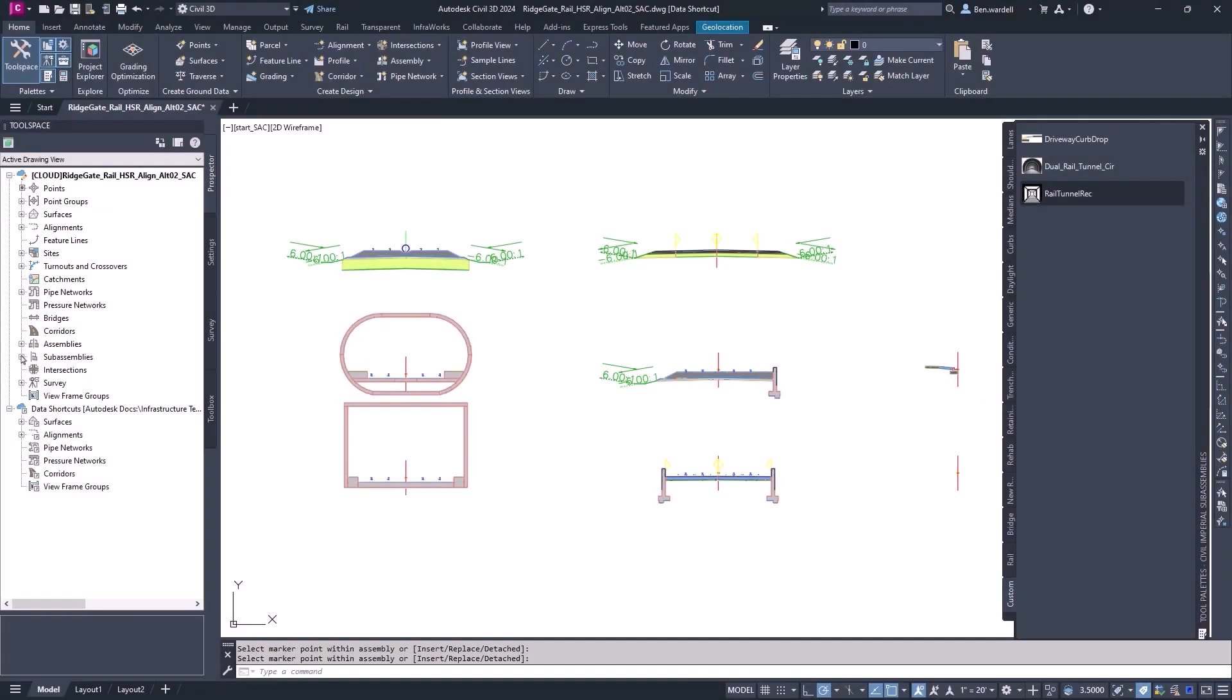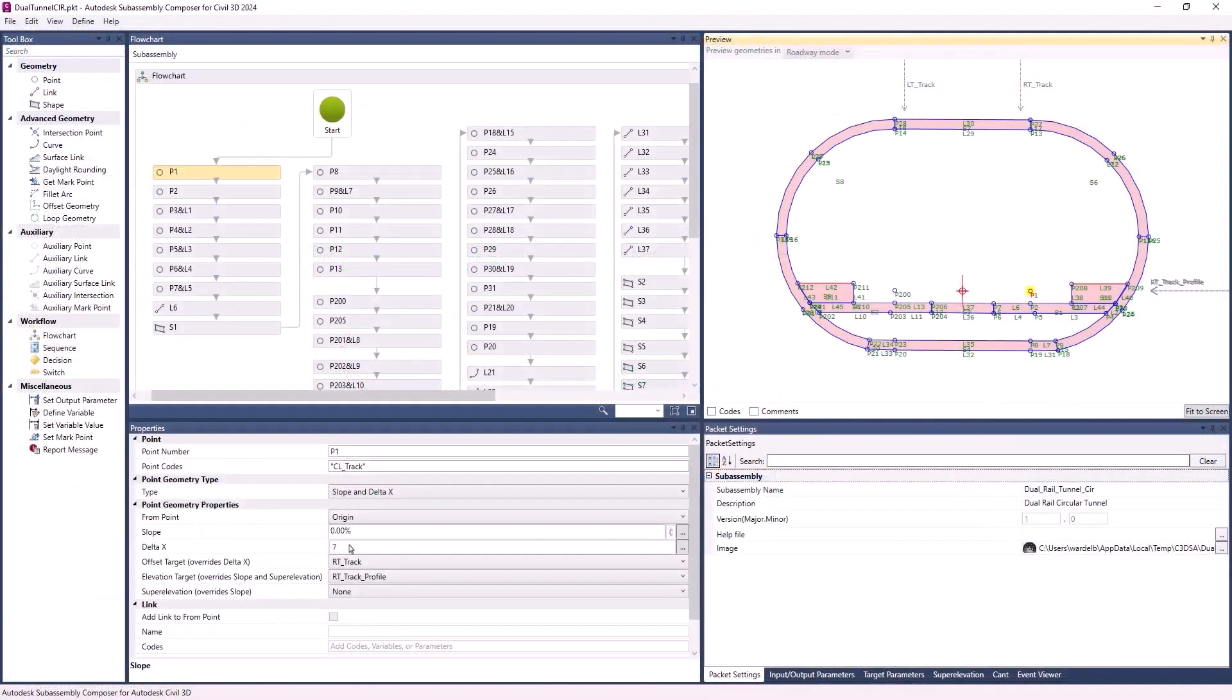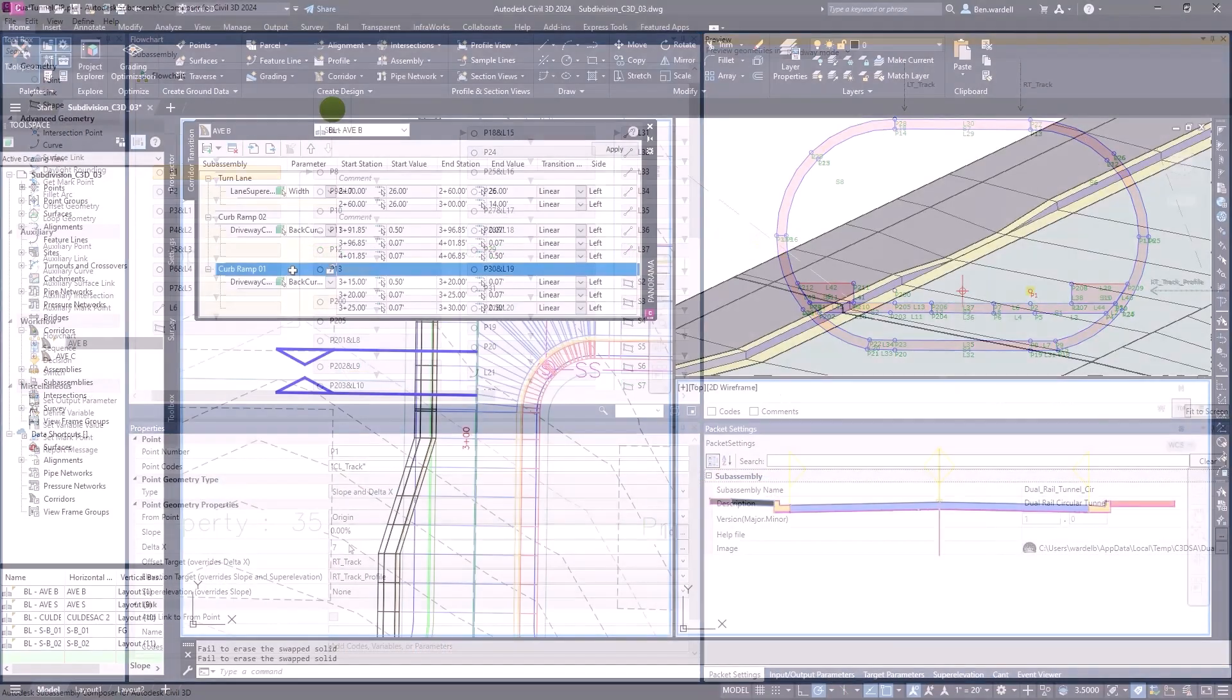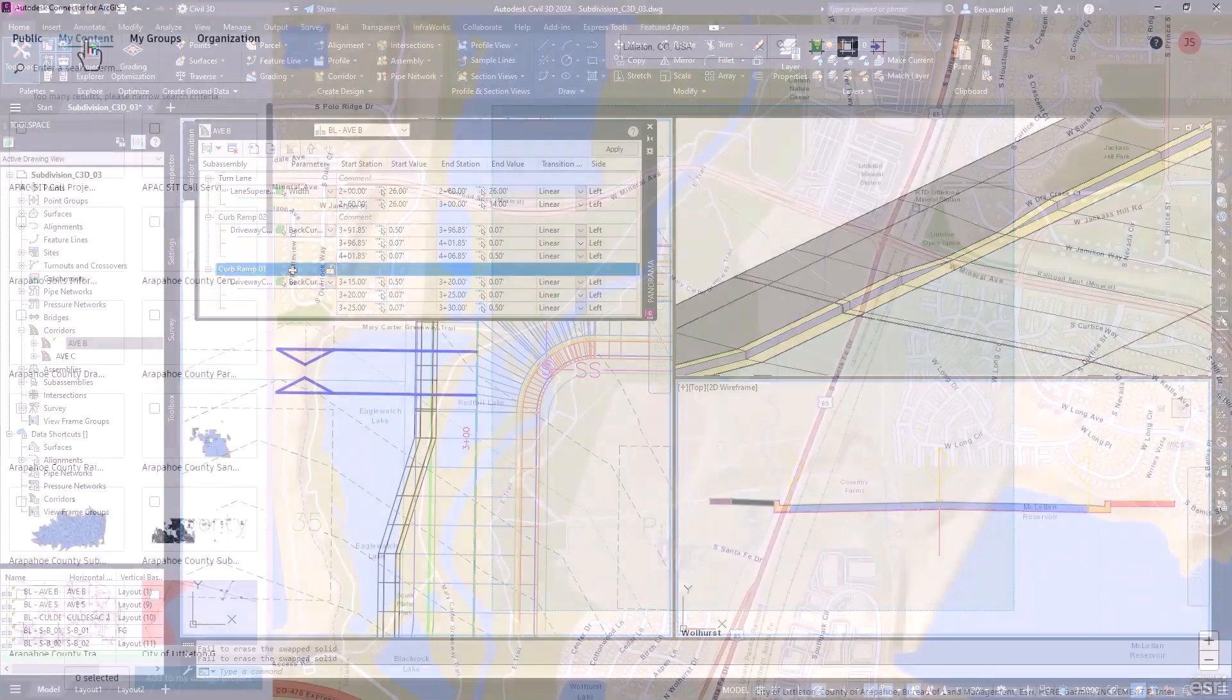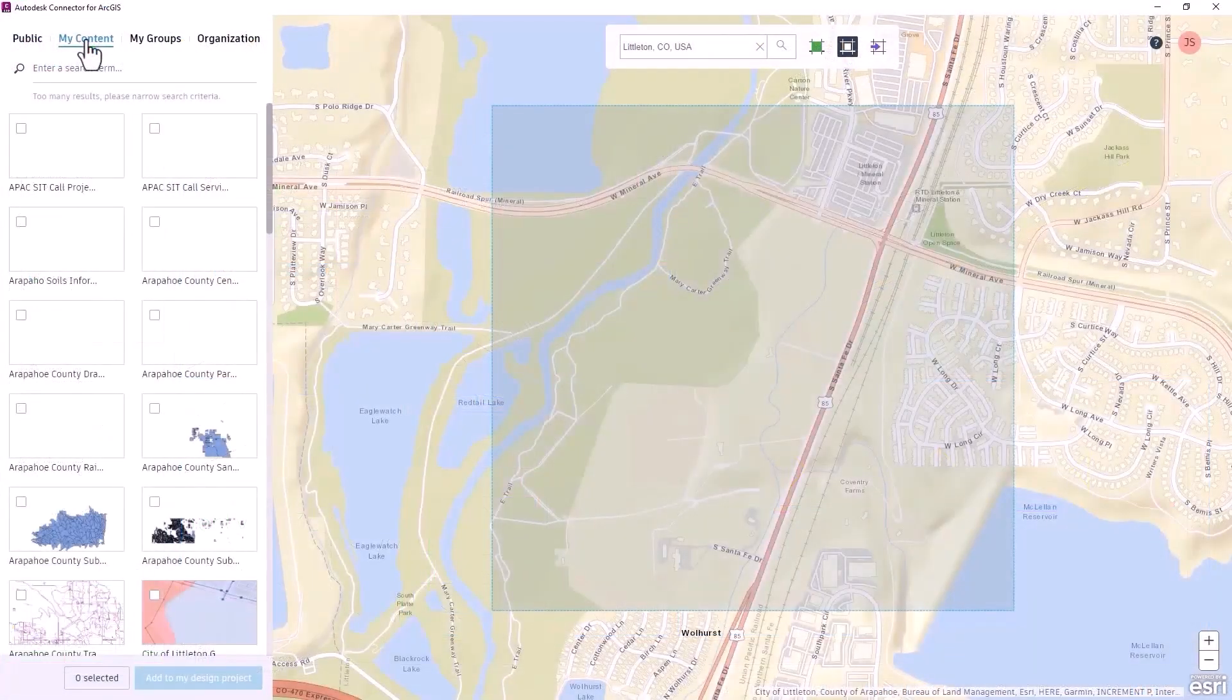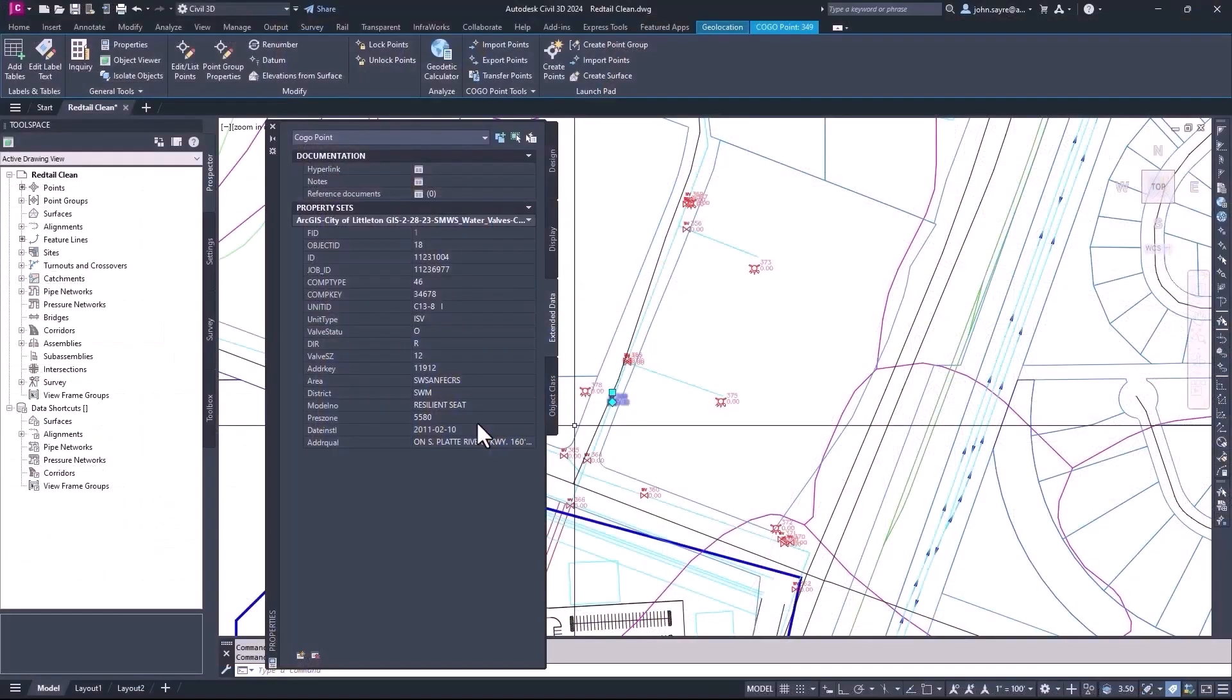Civil 3D 2024 delivers design efficiencies, optimized workflows, and performance enhancements to reduce overall design time for designers and engineers.